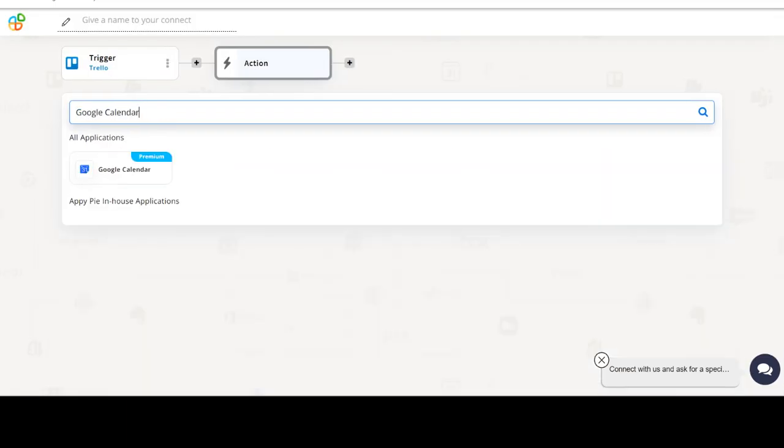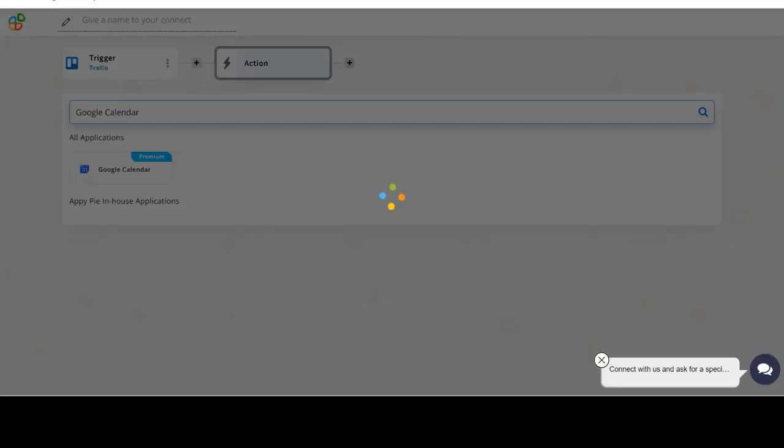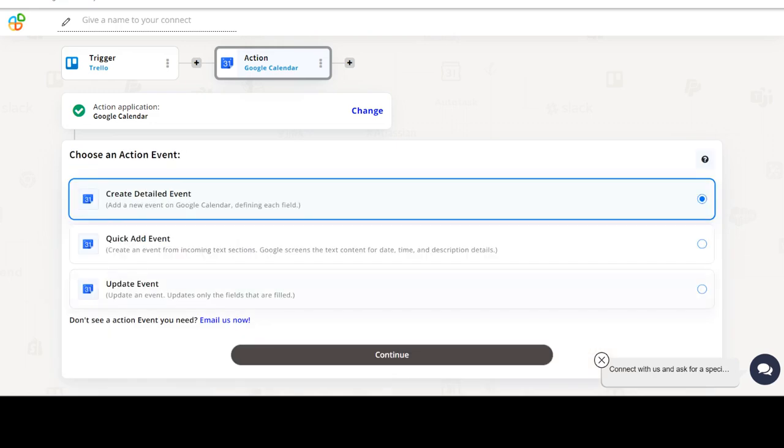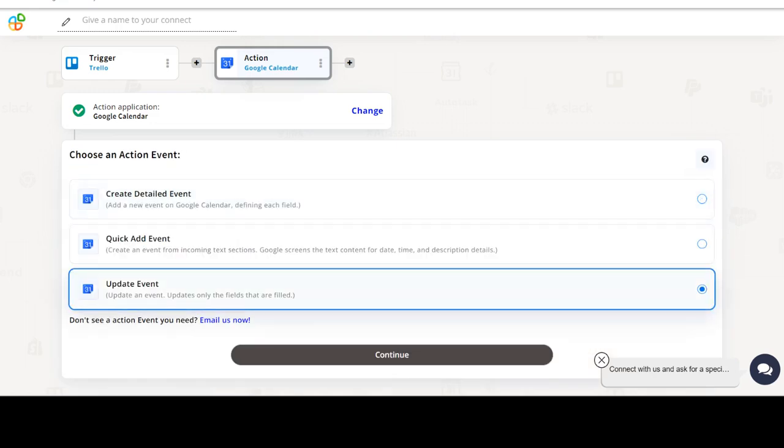Now select Google Calendar as your action app. Next, choose an action event. This is the event that will initiate the flow in Connect.